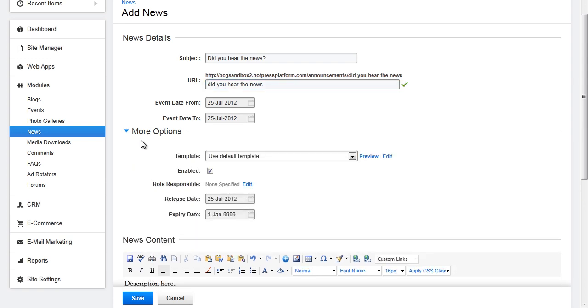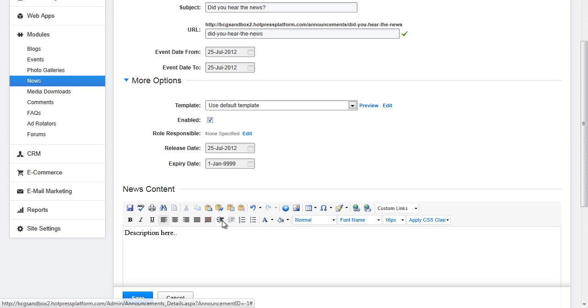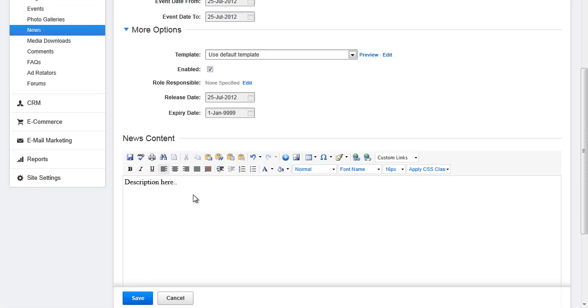If we open up more options we can choose what template to apply the details page to. Choose whether to enable or disable the news event. Choose what role is responsible. So who will be notified when the event is set to expire. And then you can set the release date or expiration date. Below that is where you would fill in the description of the news item. When you are all done hit save.